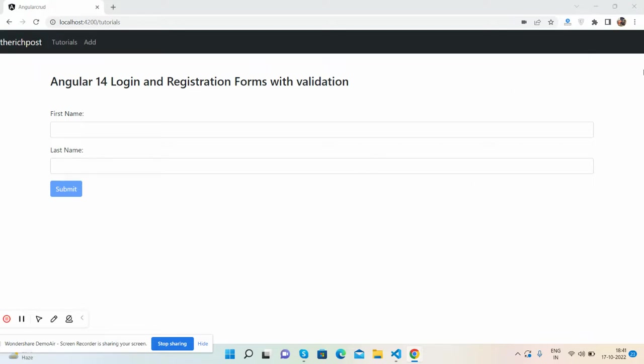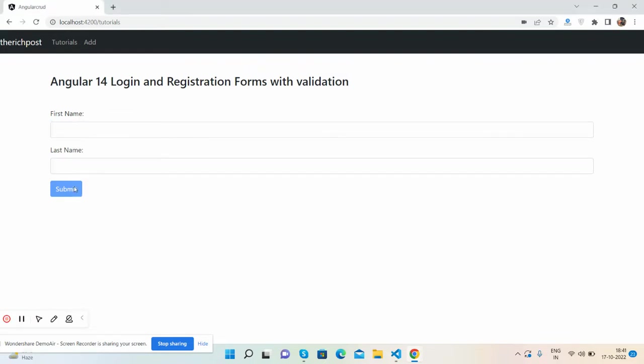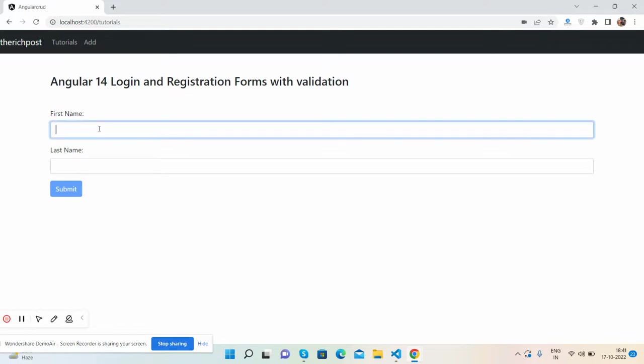You guys, here we go. Okay, first I will show you the working demo. And guys, I have used Bootstrap 4, Bootstrap 5 for better looks. See, here's my two form fields and one button. Now it has been disabled. First I will fill the first name, like Ajay.